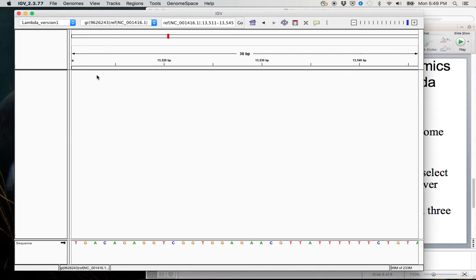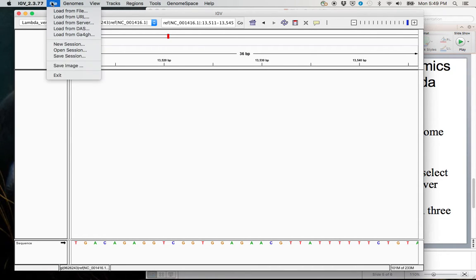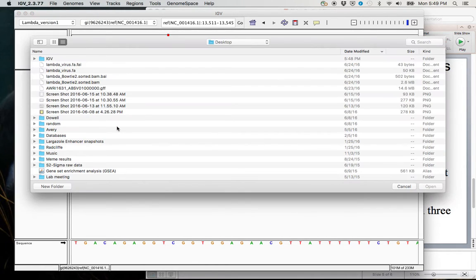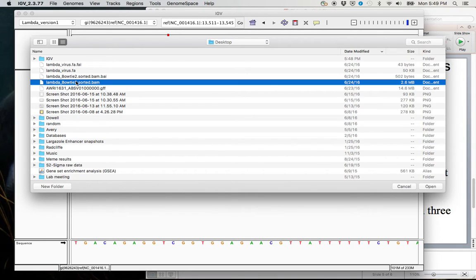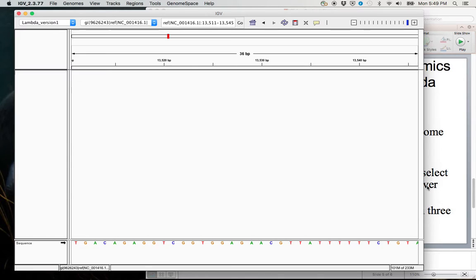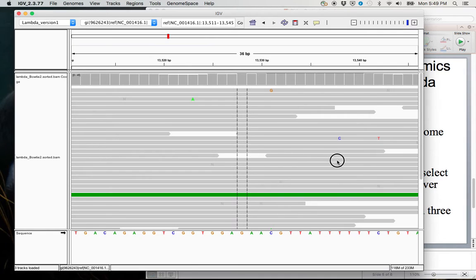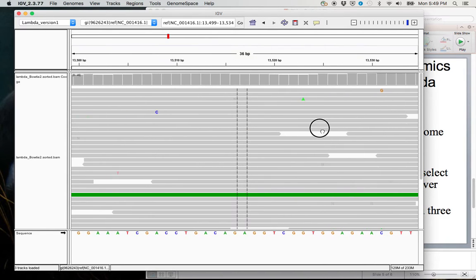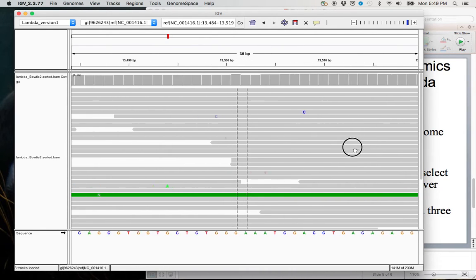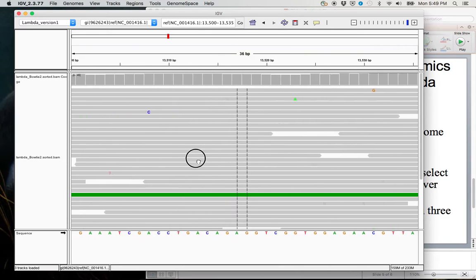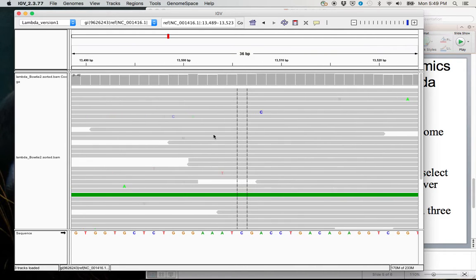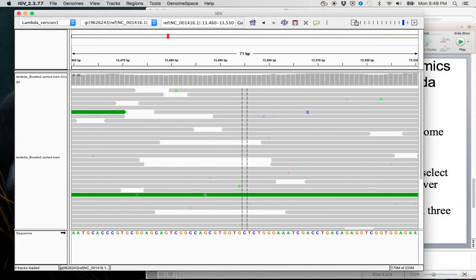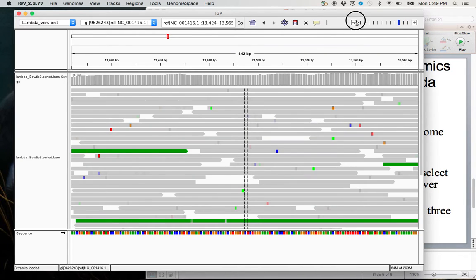However, this is no fun. We want to look at the reads that we just mapped. So in order to load the reads, we go file, load from file. And we're going to want to grab the lambda bowtie2.sorted.bam file. And now we can actually see where our reads are mapping. Again, I'm just clicking and dragging left and right here. Really, IGV, you just got to play around with it a little bit.